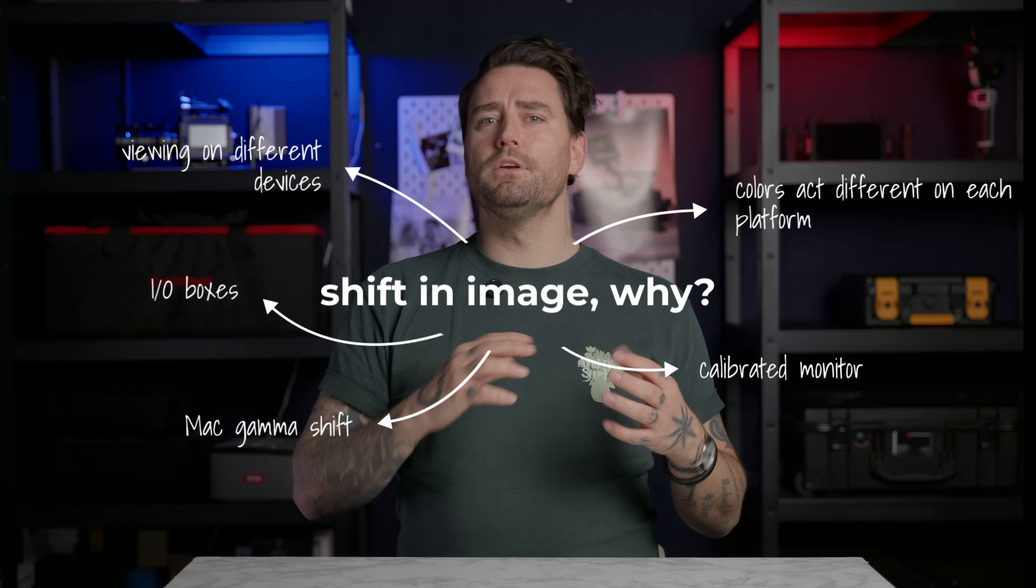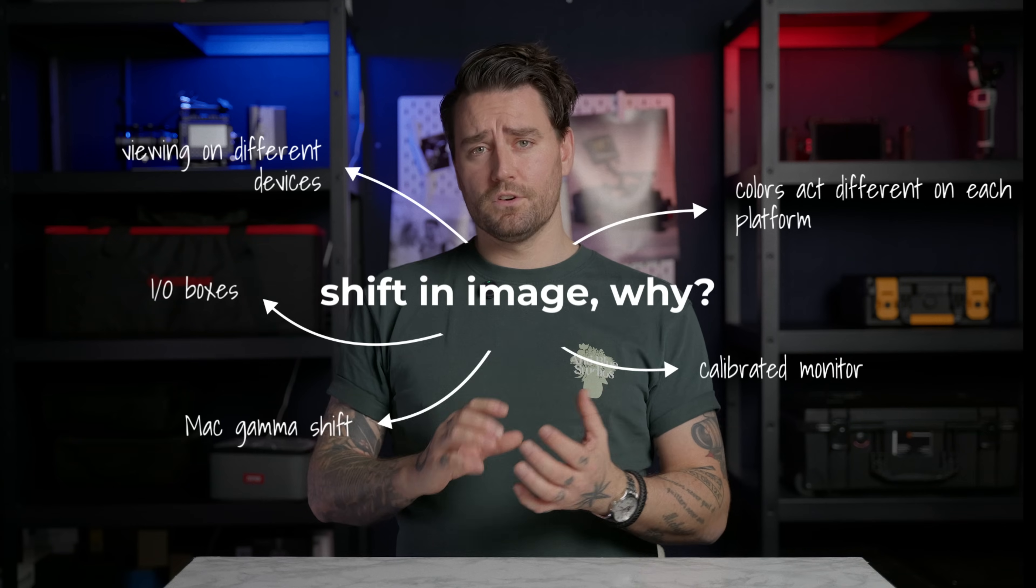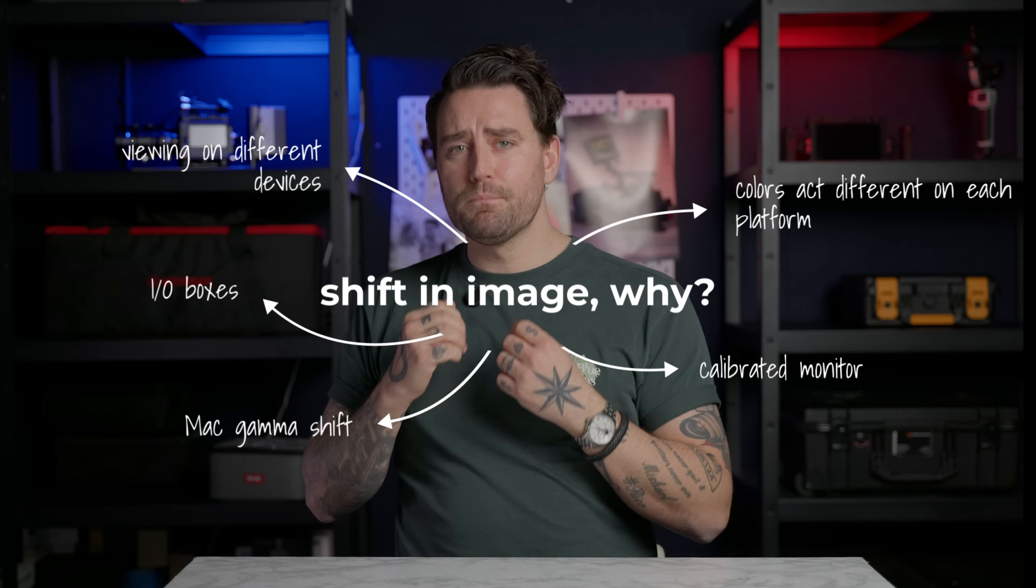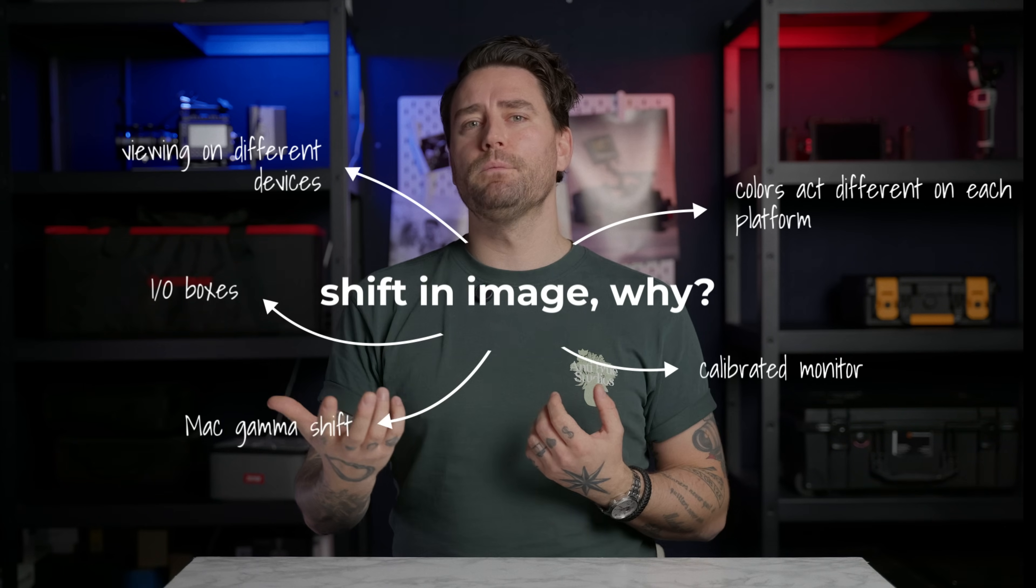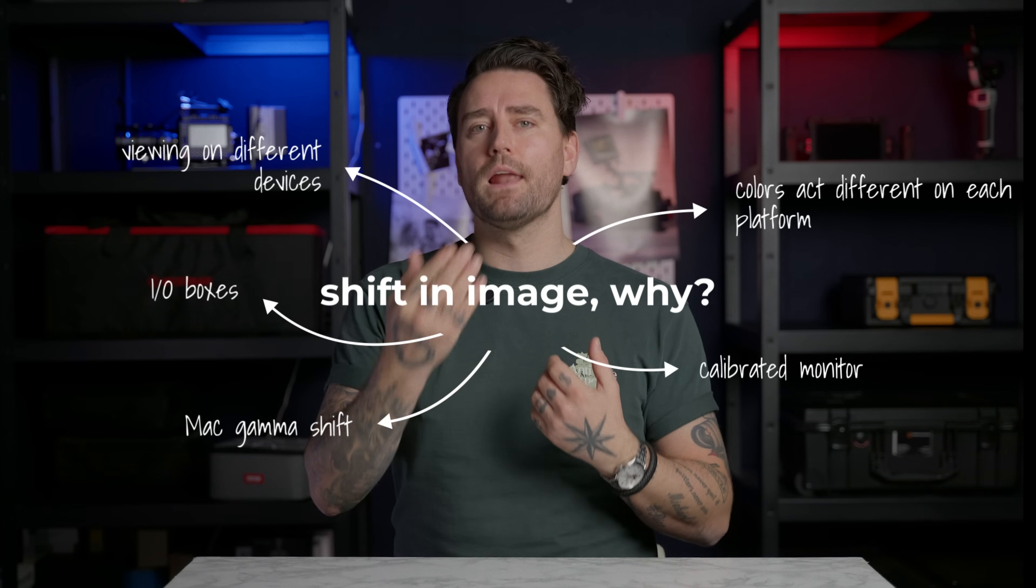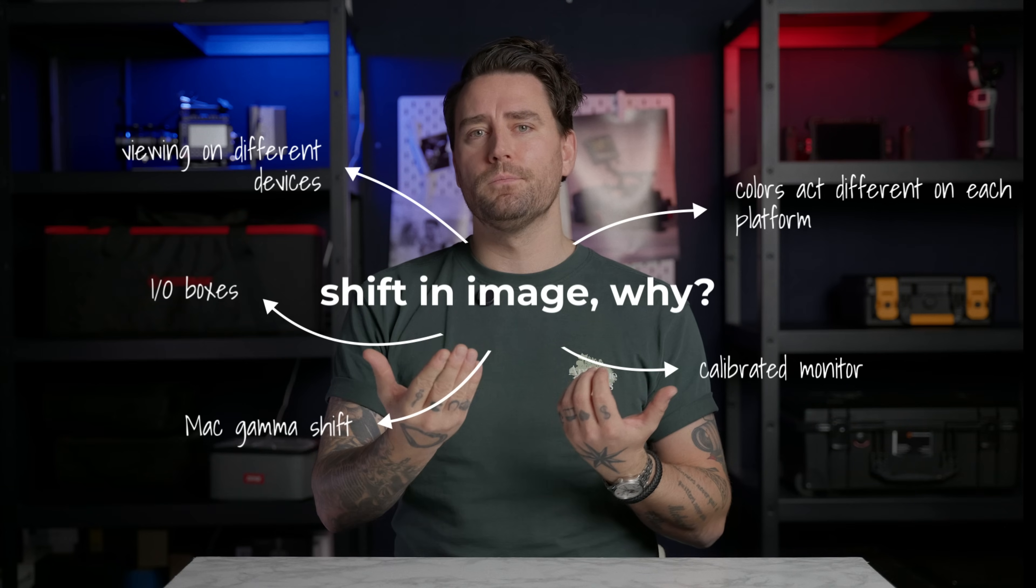Well there are a few things. Of course the most important one is to have a perfectly calibrated monitor that you can trust, that you can rely on, a reference monitor.